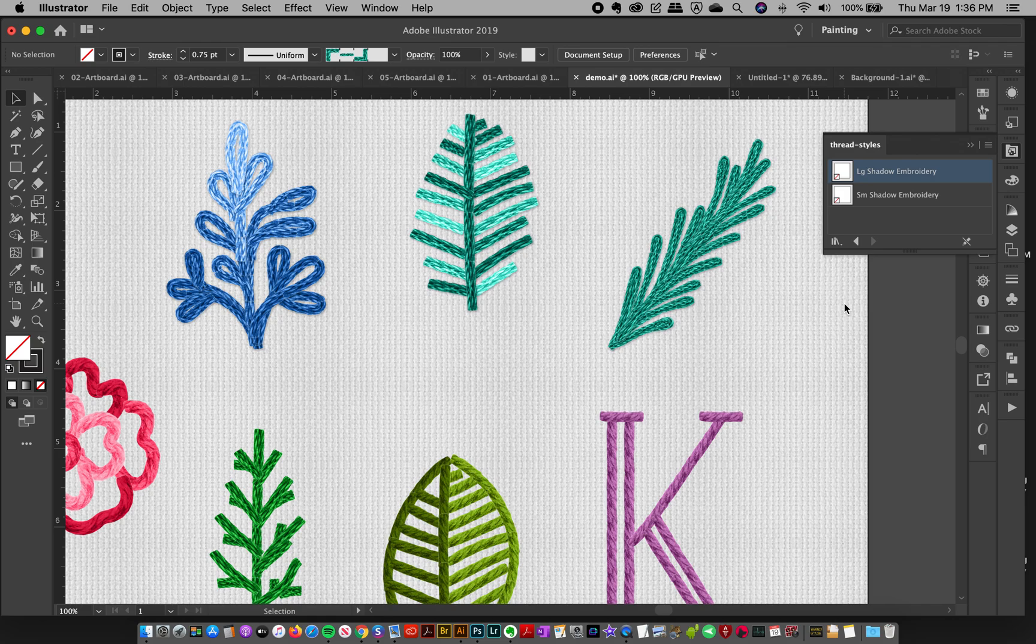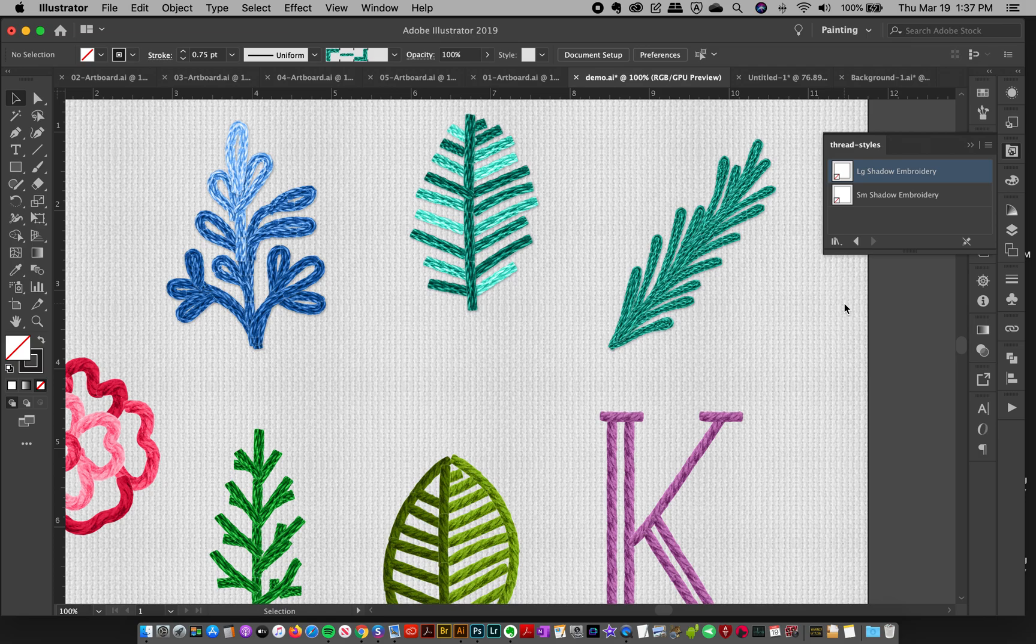And I hope you guys enjoyed that. It's just a little bit of extra realism. And honestly, you can do this whole design, export it straight from Illustrator. And let me know below if you have any questions.